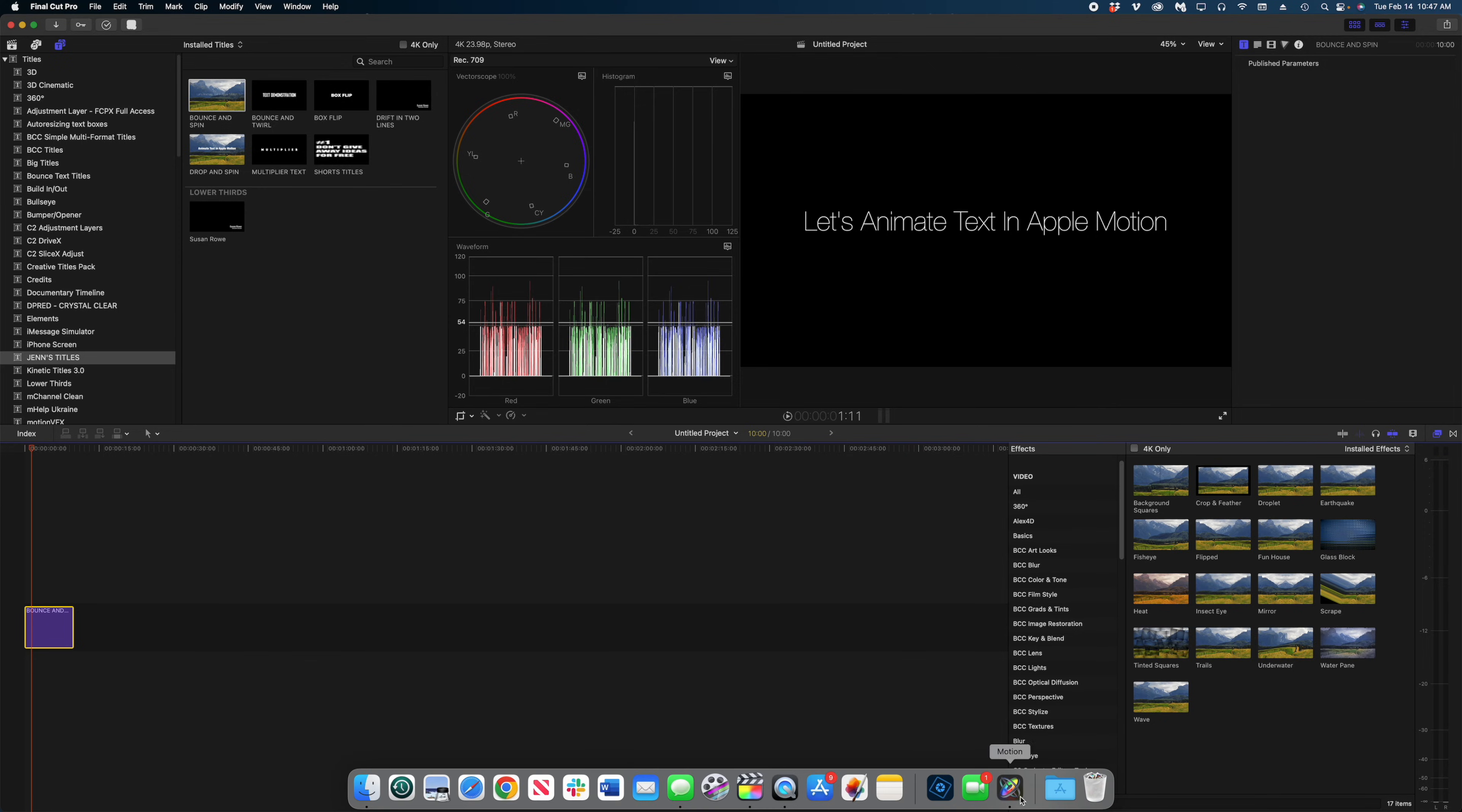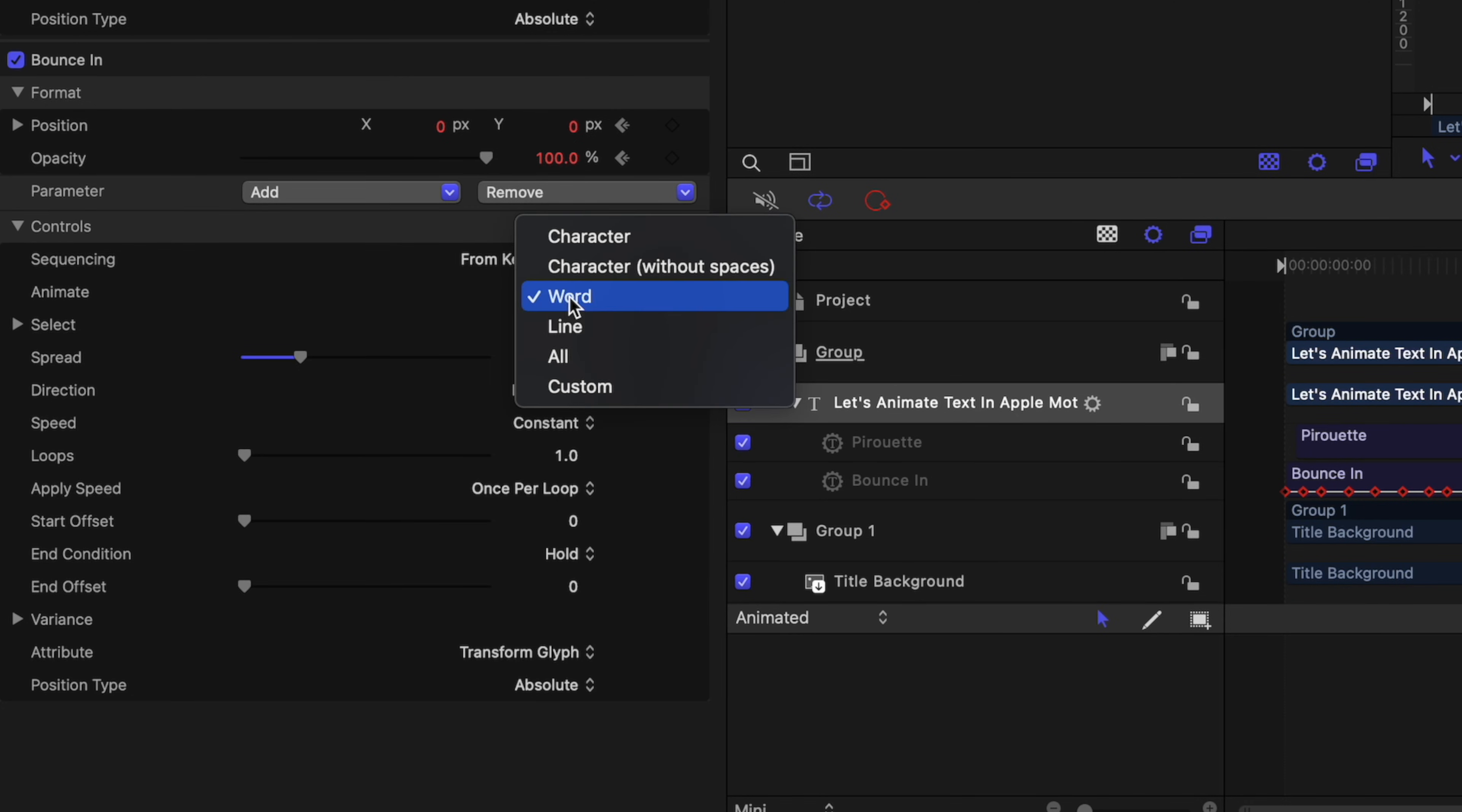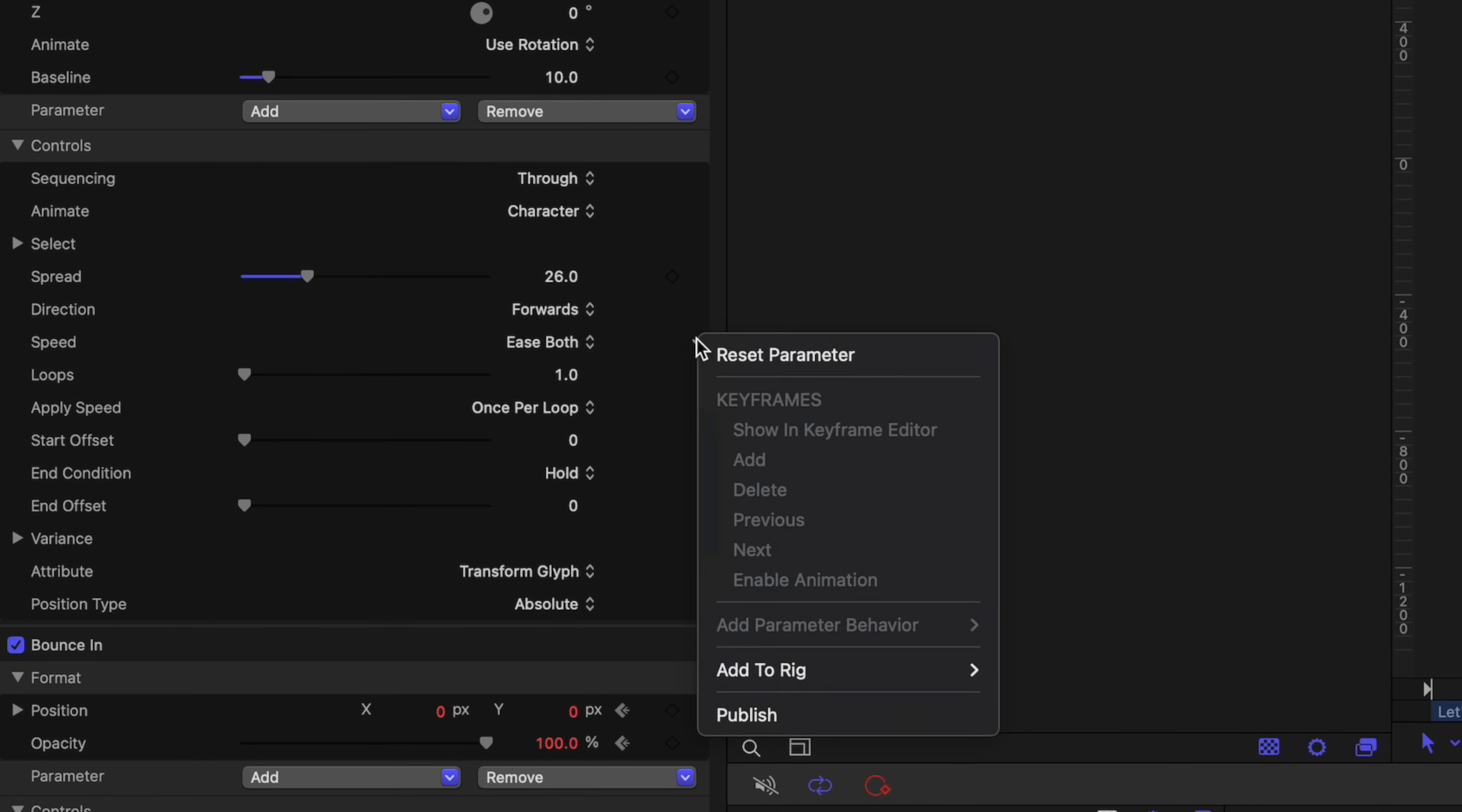So I'm going to head back over to Motion and let's do what's called publishing parameters. This is where you set what you can customize over in Final Cut. So let's make sure we're selected on the title in our Motion project. Head on over to behaviors and let's make some decisions about what we want to be able to adjust in Final Cut. Let's start with the bounce in. I would like to be able to change the animate line. Remember, we went from all to word. So I'm going to hit this disclosure button here and I'm going to select publish. I'm also going to publish the spread under pirouette. Let's publish the direction and let's publish the speed.